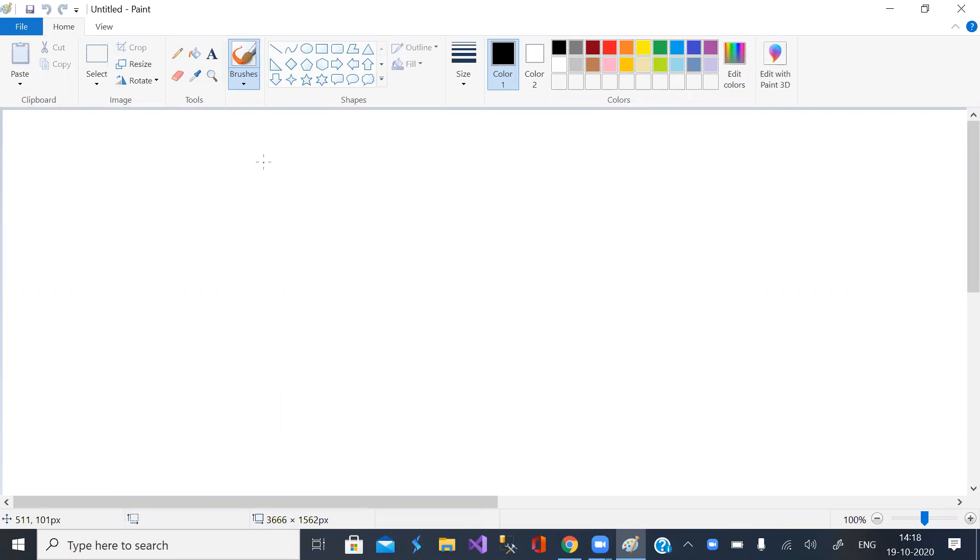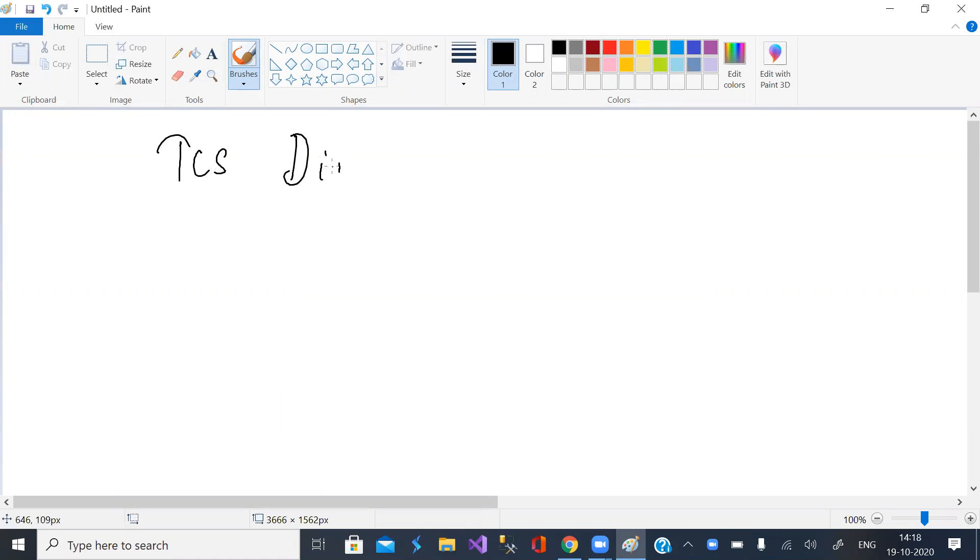Good afternoon. Welcome back to my channel. I am making a video after a lot of gap. This is a TCS digital coding test question.